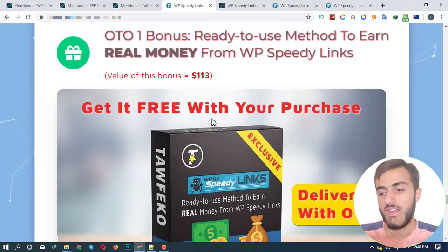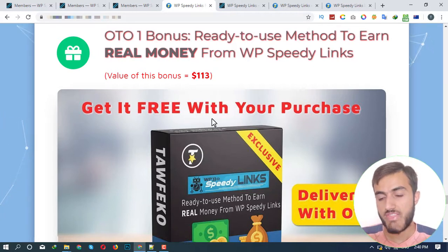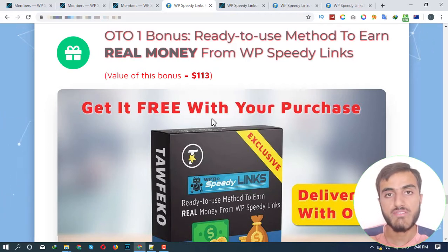Send an email to bonus@tofico.com with your receipt and you will get the bonus for free. That's all I have to say — thank you for watching my review. See you in the next one. Peace.